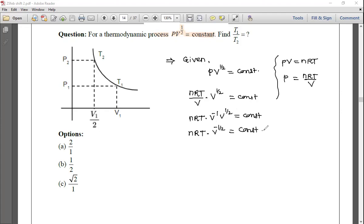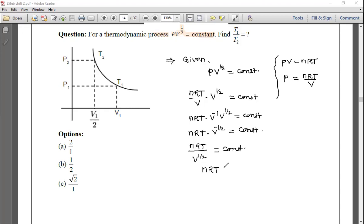Rearranging: nRT / V^(1/2) = constant, so nRT = constant × V^(1/2). Since nR is also constant, we conclude T is proportional to V^(1/2).